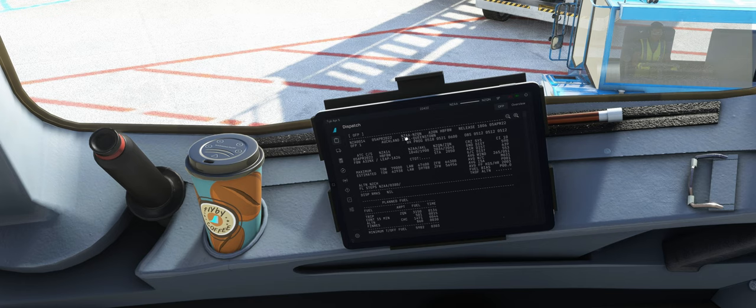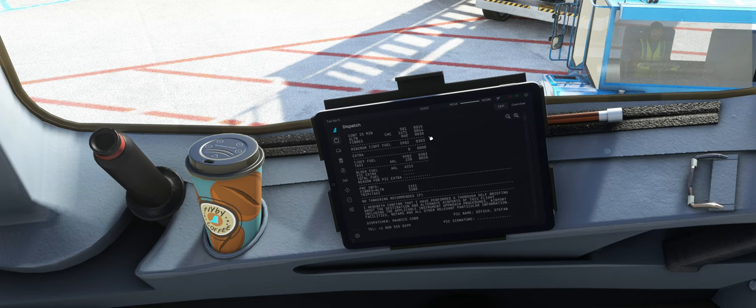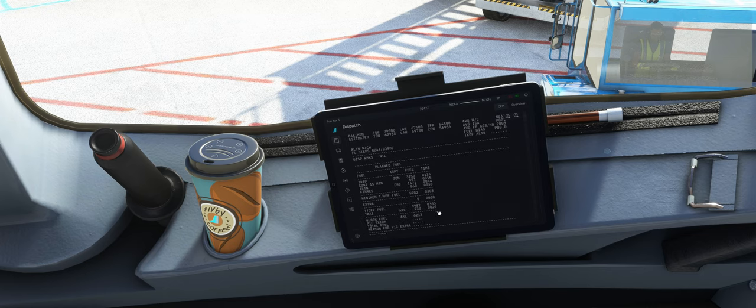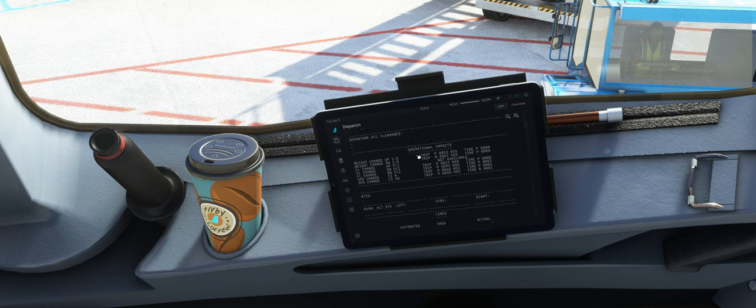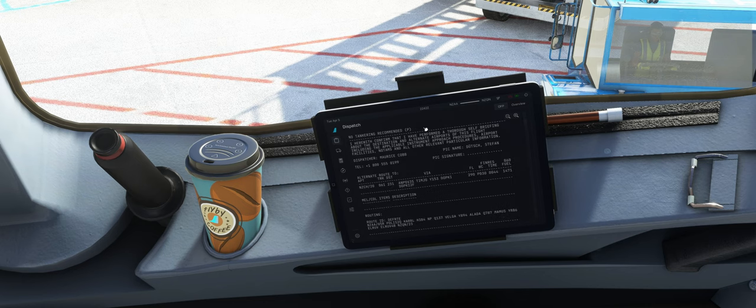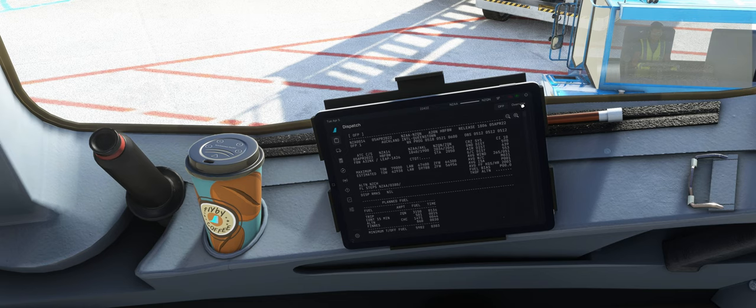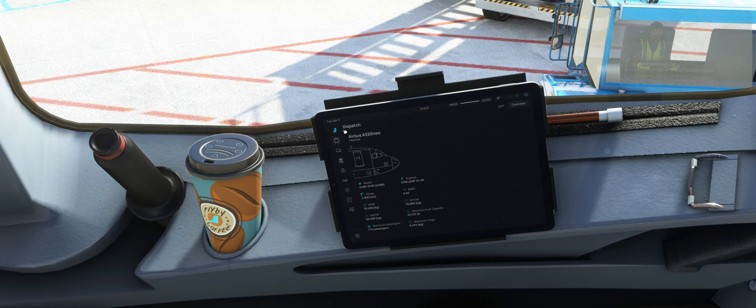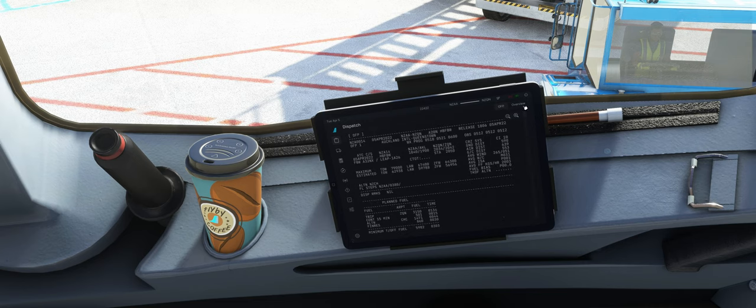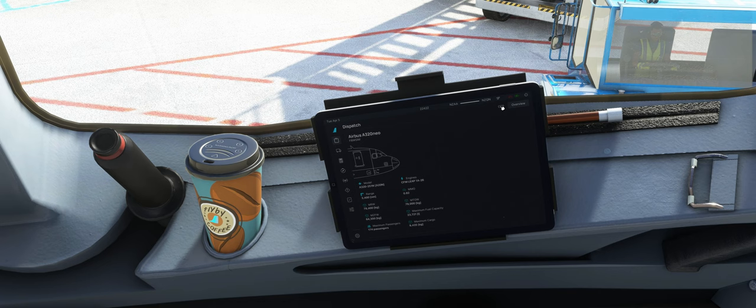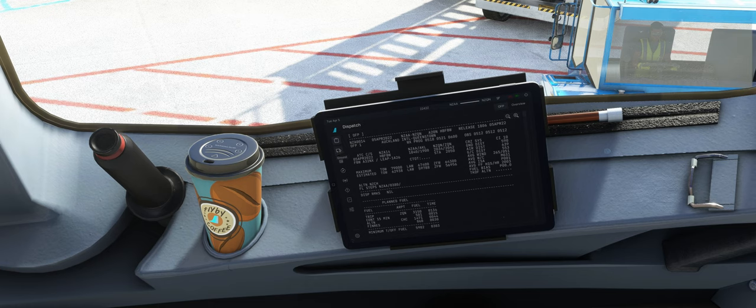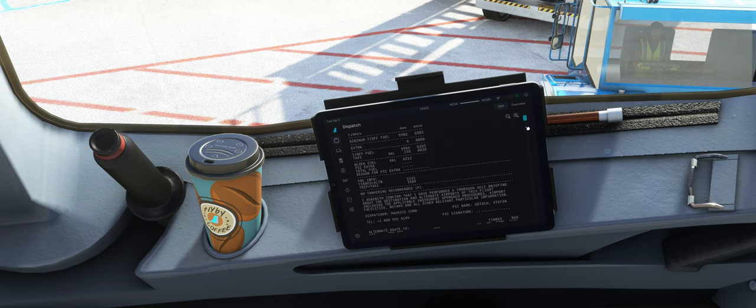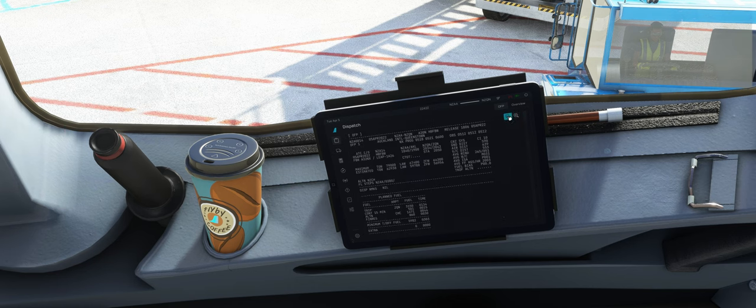Gehen wir gleich weiter auf die Dispatch Page. Hier kommt unser OFP, unser Flugplan, den wir aus Simbrief importiert haben. Das kennen wir eigentlich. Und diese Seite kennen wir auch. Die war vorher ein bisschen prominenter platziert, auch auf der Status Page, so wie ich es noch im Kopf habe. Und was hier verschwunden ist, ist die Fuel-Geschichte. Das sehen wir gleich, wo die hingewandert ist.